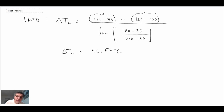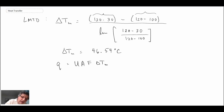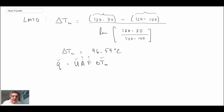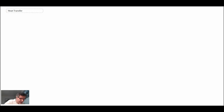We have Q = U · A · F · delta T_m. We know U was given, we're looking for area, and we just solved for delta T_m. We still need to get the F factor — the correction factor for the fact that this is a shell and tube heat exchanger rather than a double pipe. For that, I'm going to draw a little schematic.